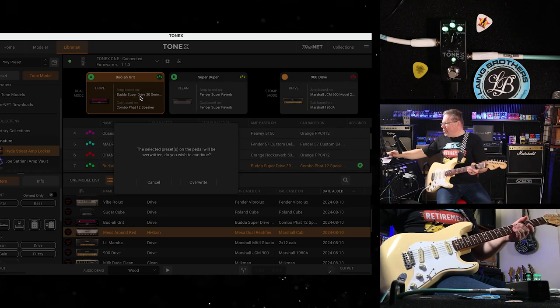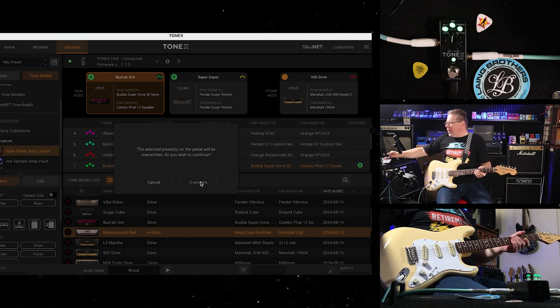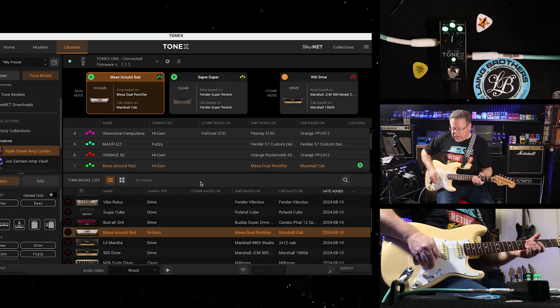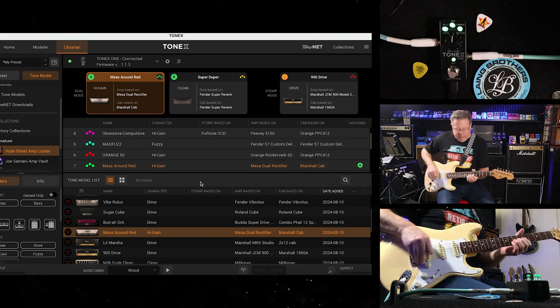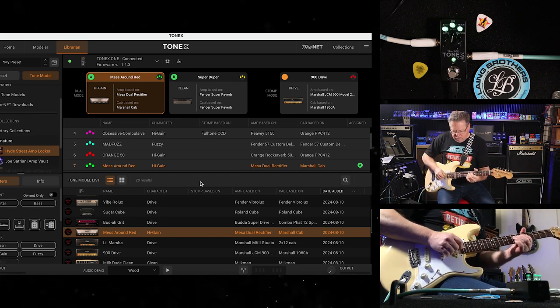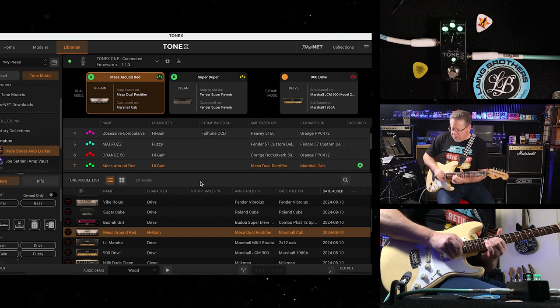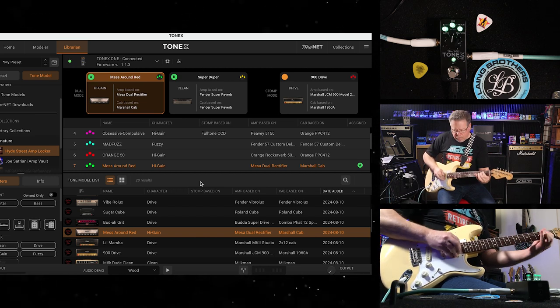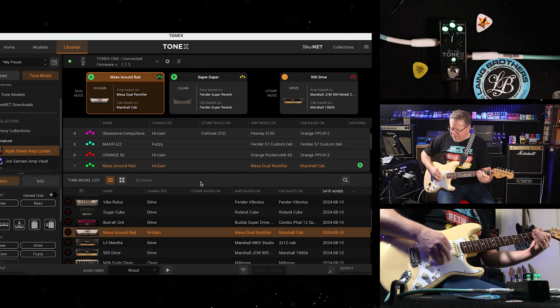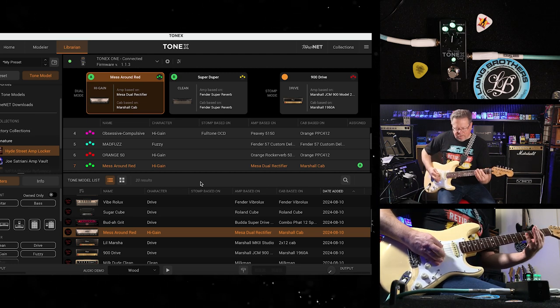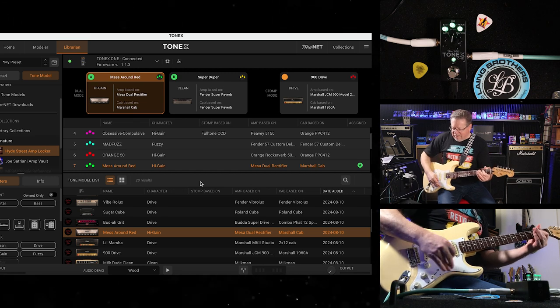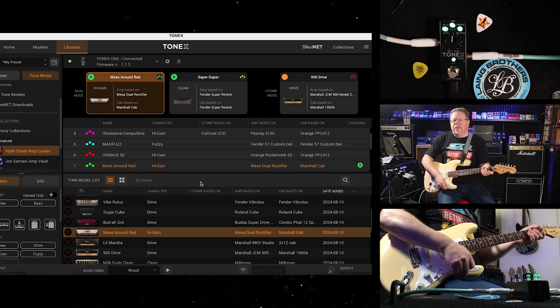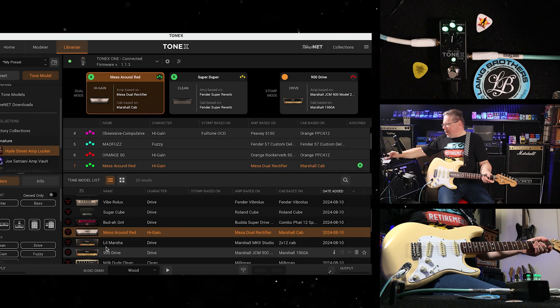Mesa, Mess Around Red. So the Mesa Boogie in the red channel, I would say. Super game. The sound of modern rock and roll, without doubt.